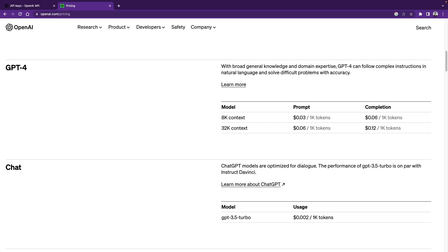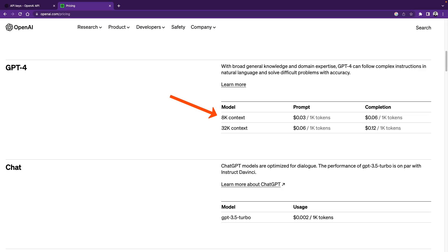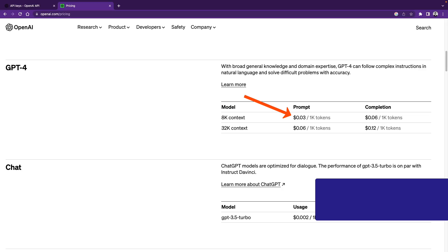Let me explain the pricing of OpenAI. Best thing is that there is no fixed monthly price, but it has more like a pay-as-you-go structure, which I prefer a lot more, because you don't need to pay anything if you stop using the API. The pricing is really affordable right now. For GPT-4 8k context, it's 3 cents per 1000 tokens, which is approximately 750 words.